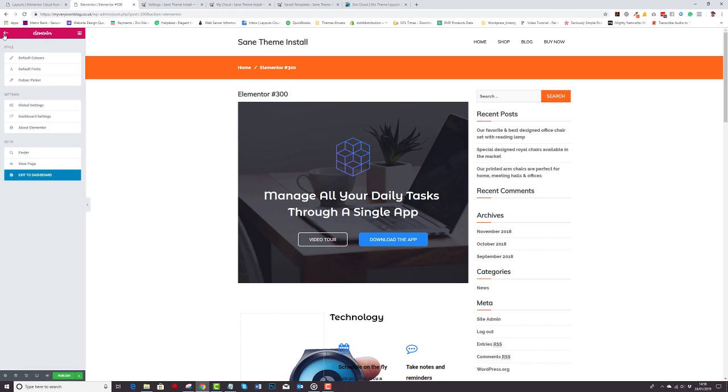We even offer a separate subscription for those people who want to use only this service. It's called cloud only.